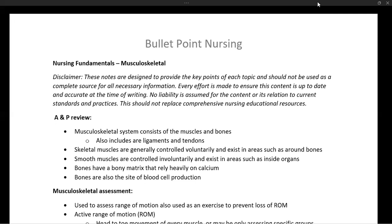Bones have a bony matrix that relies heavily on calcium, and bones are also significant in that they are the site of blood cell production.